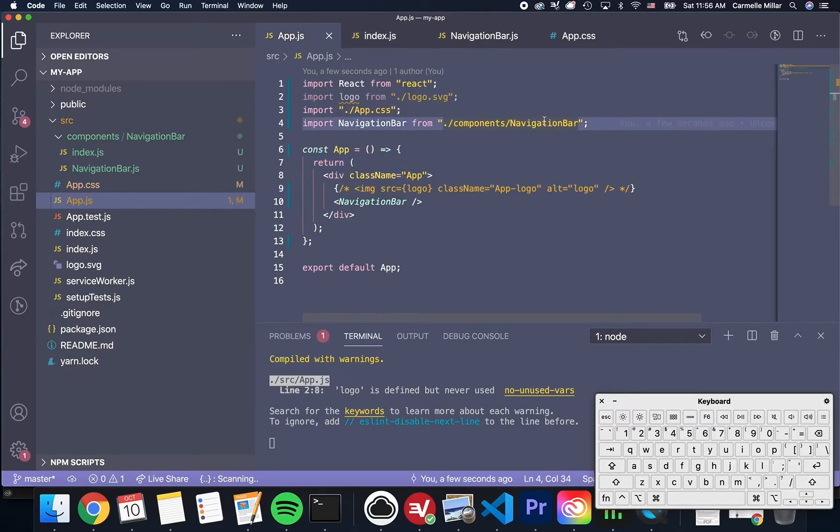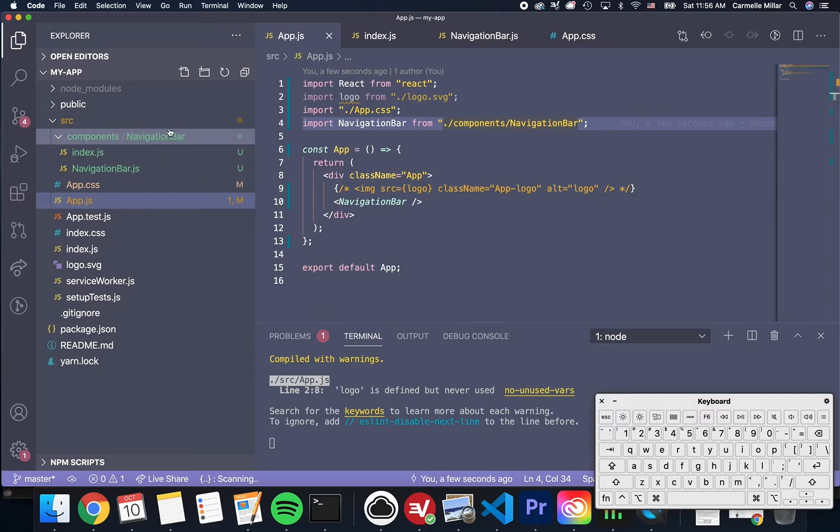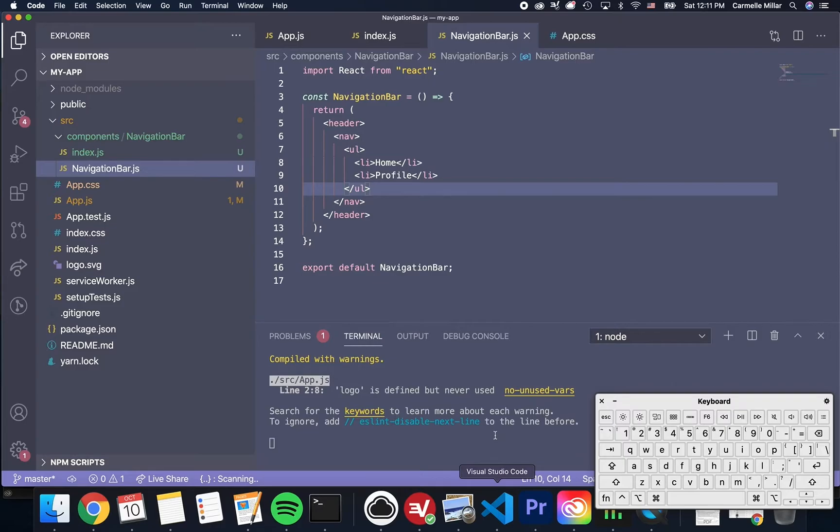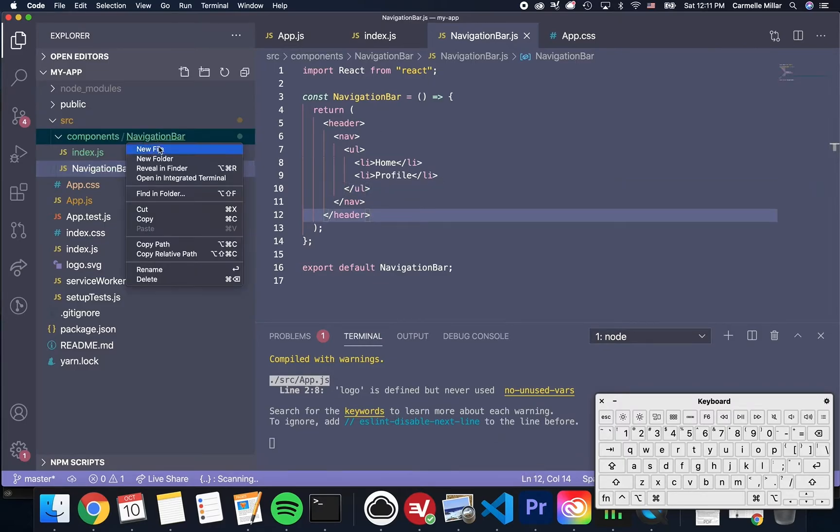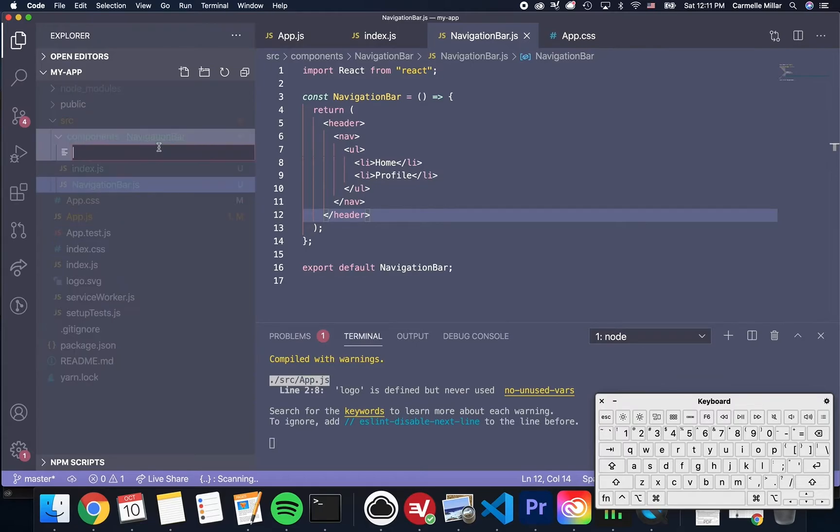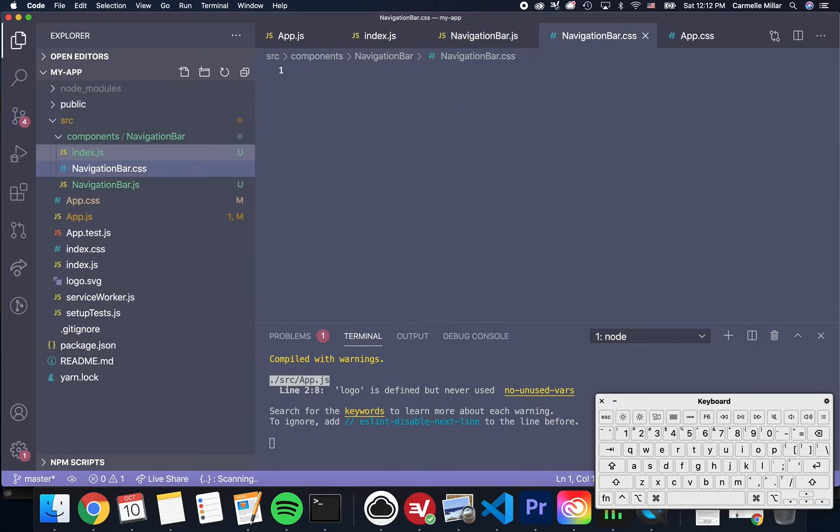And that is because of this index.js file. It allows React to know where to grab this file since this navigation bar folder is now a module. Now that you have a greater understanding of how to make a component, how to make it a module, I'm going to quickly run through the styles for this navigation bar.